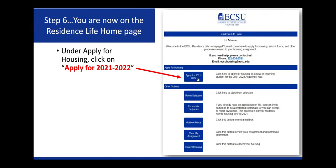Step 6, you are now on the Residence Life home page. Under Apply for Housing, click on Apply for 2021-2022.